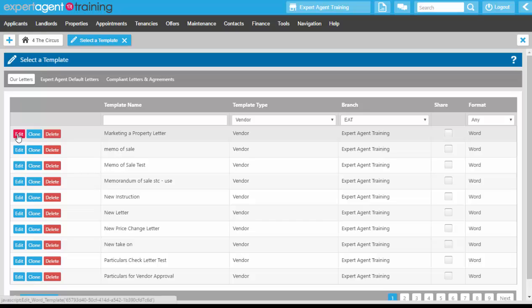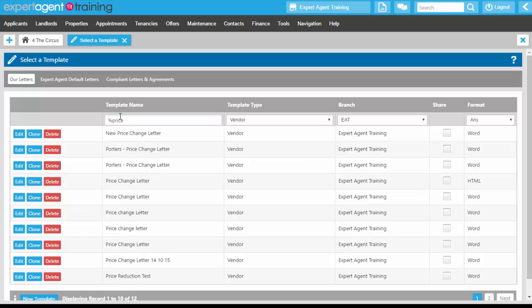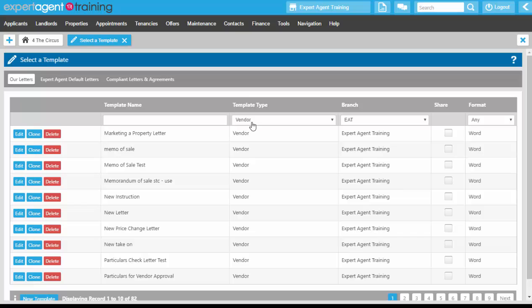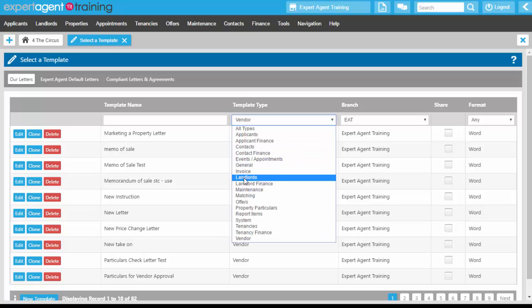If you've got the correct permissions set, which you will need to create letters and brochure templates, you will have edit, clone, and delete in the left-hand column. The template name column will give you the chance to look up your templates using the wildcard feature.